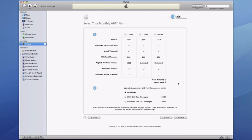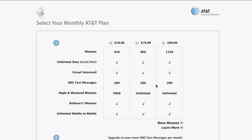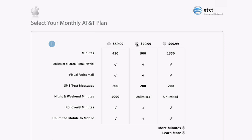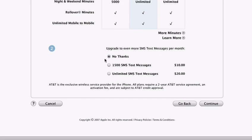Now it's time to select a monthly AT&T plan, and your options are simply presented here. All iPhone plans include unlimited data, visual voicemail, and 200 SMS text messages, so base your decision primarily on the number of minutes you need. If you want, you can upgrade to even more or even unlimited monthly SMS text messages. If you're an existing AT&T customer, you keep your current voice plan and just need to add the iPhone data plan.